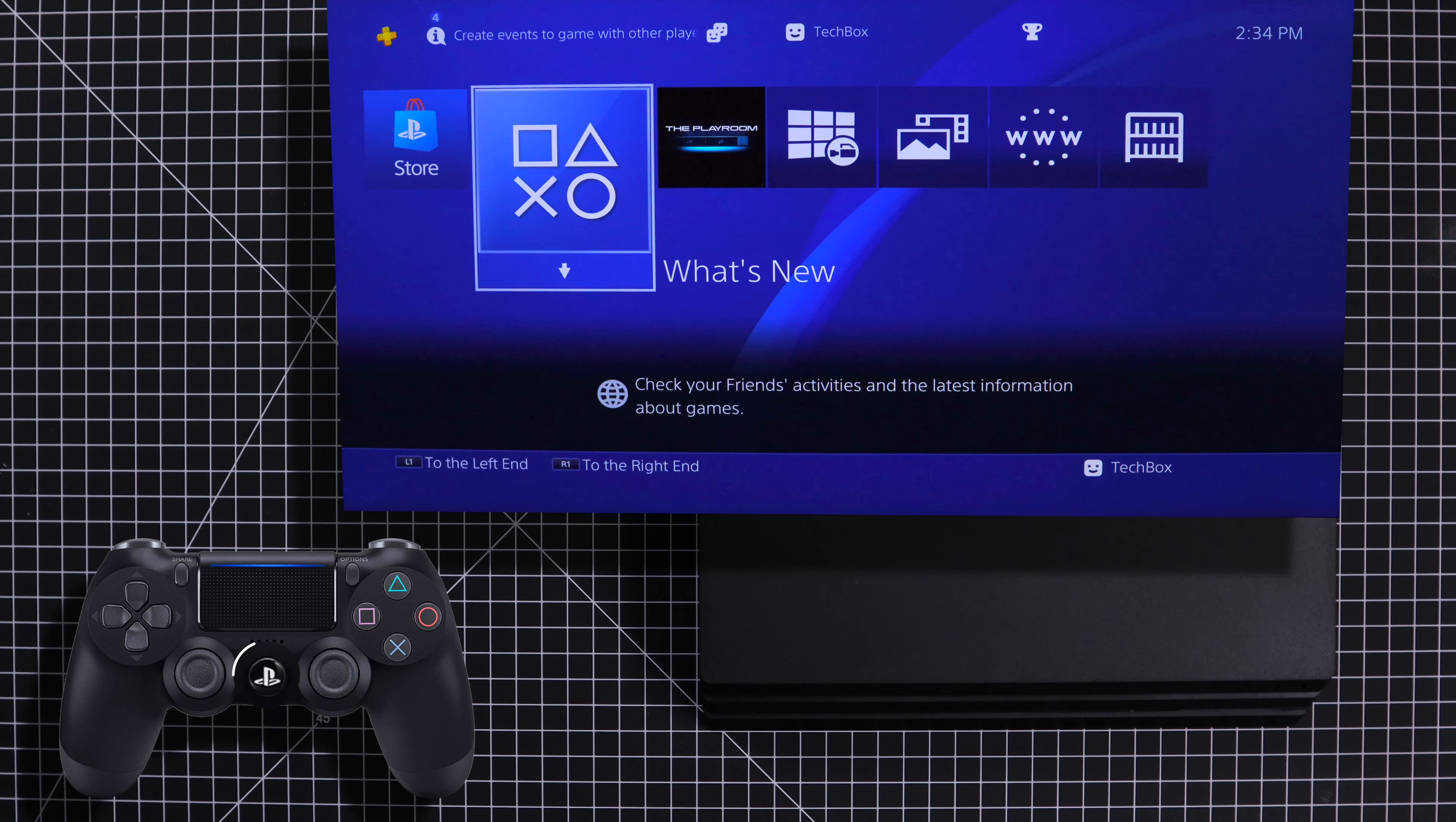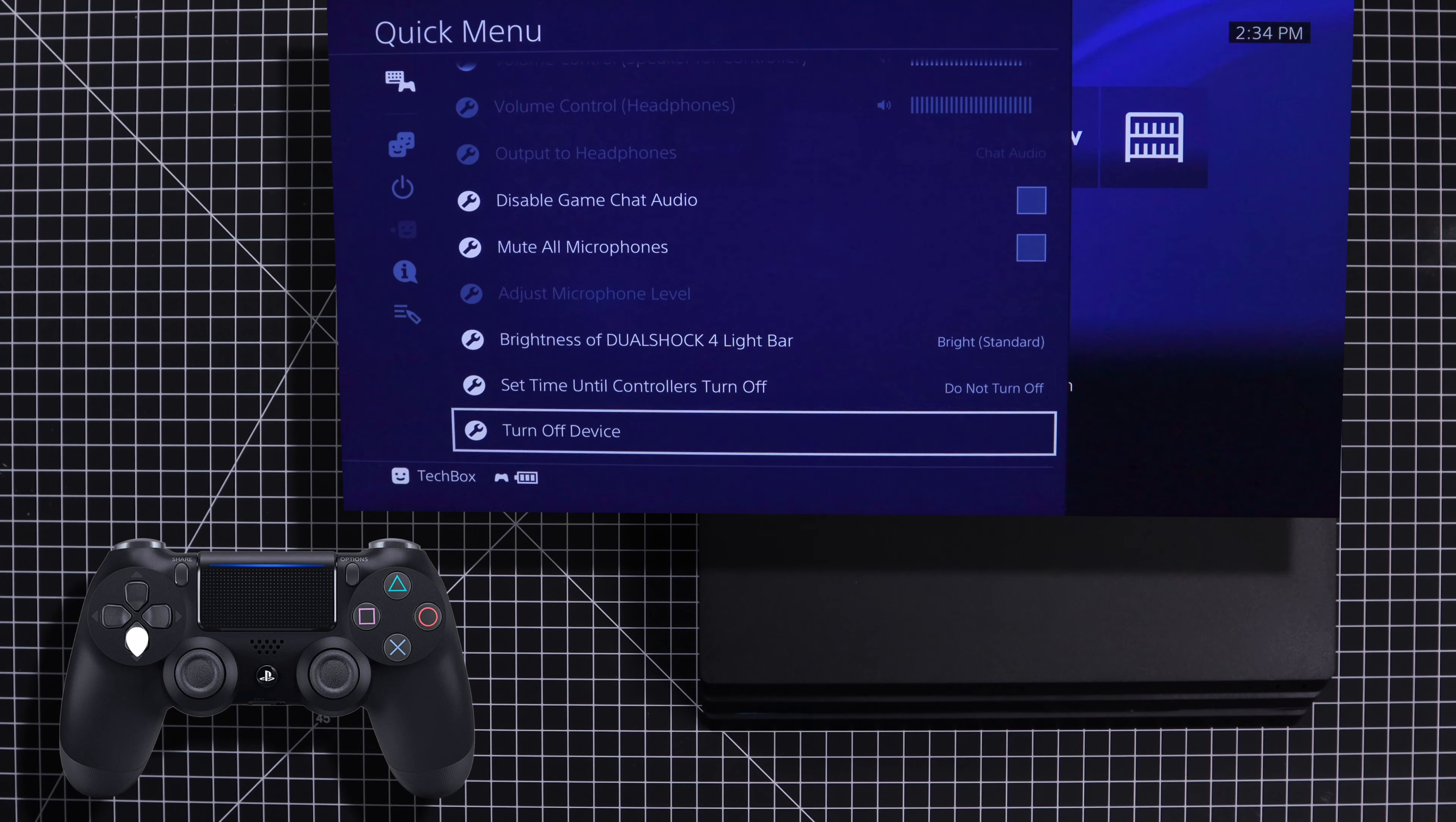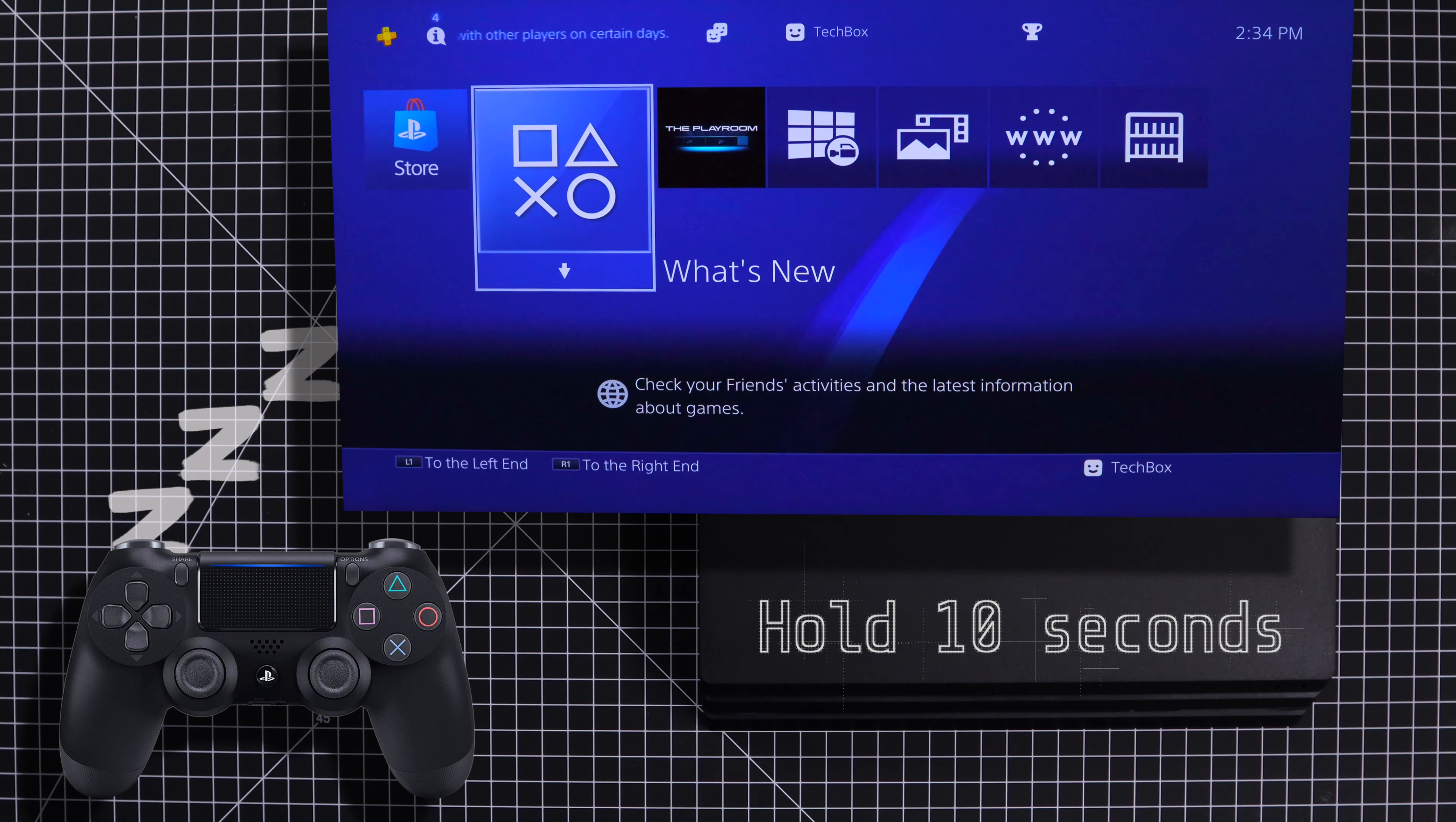To do this, simply press and hold the home button until the quick menu pops up. Next, click on sound and devices, scroll down to the bottom and click on turn off device. Or you can simply hold on to the home button for 10 seconds and this will turn off the controller as well.